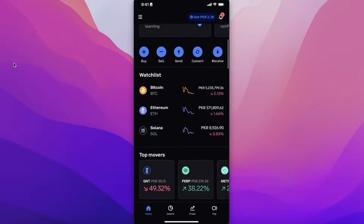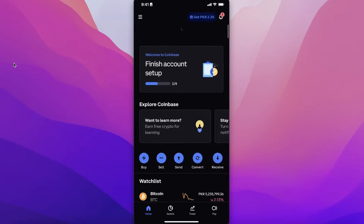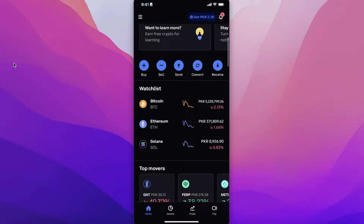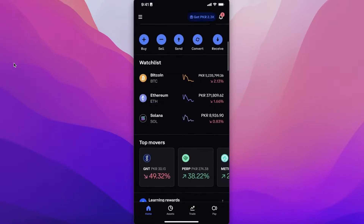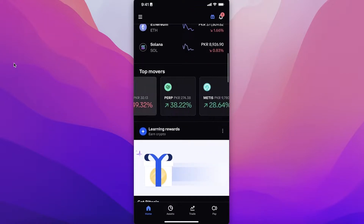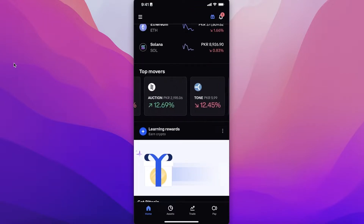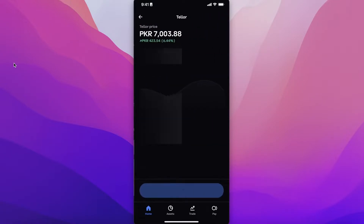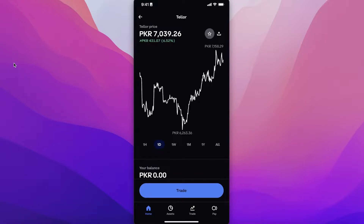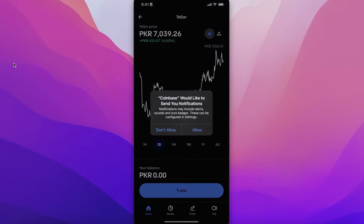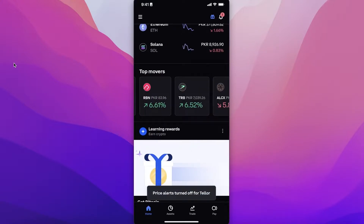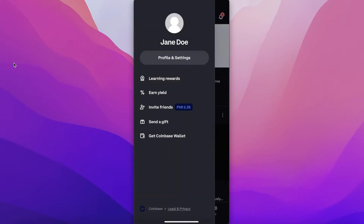Once logged in, this will be your basic dashboard. You can see your account, an exploration tab, and options to buy, sell, send, convert, or receive cryptocurrency. You also have a watch list — you can add any coin you want to monitor. For example, click on TRB, tap the star, and turn on price alerts to be notified of major price changes.